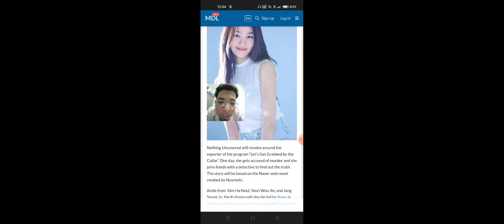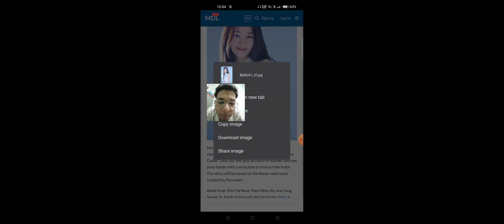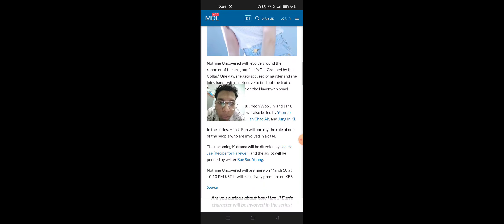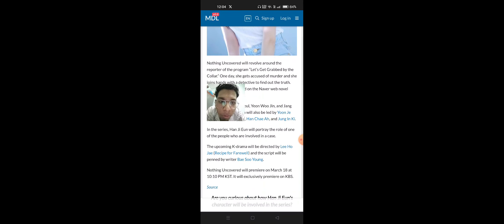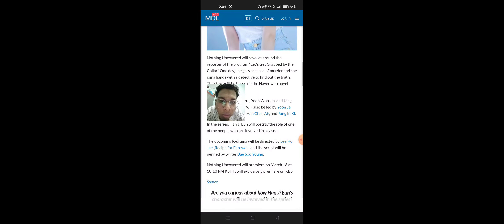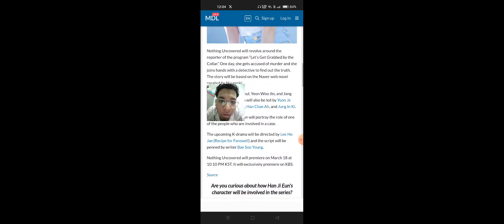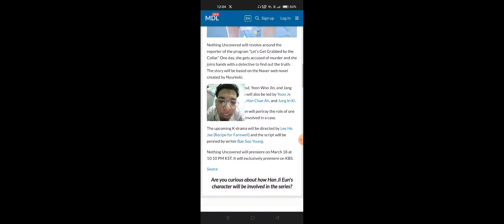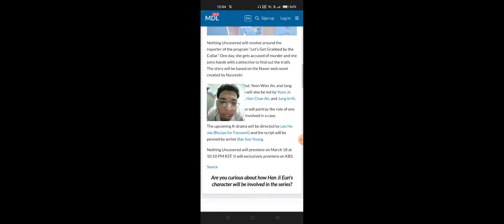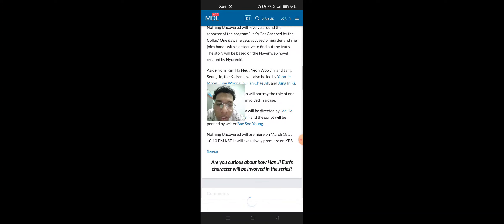Nothing Uncovered will revolve around a reporter. One day, she gets accused of murder and she joins hands with a detective to find out the truth. The story will be based on the Naver web novel created by New Ryo-Ki.